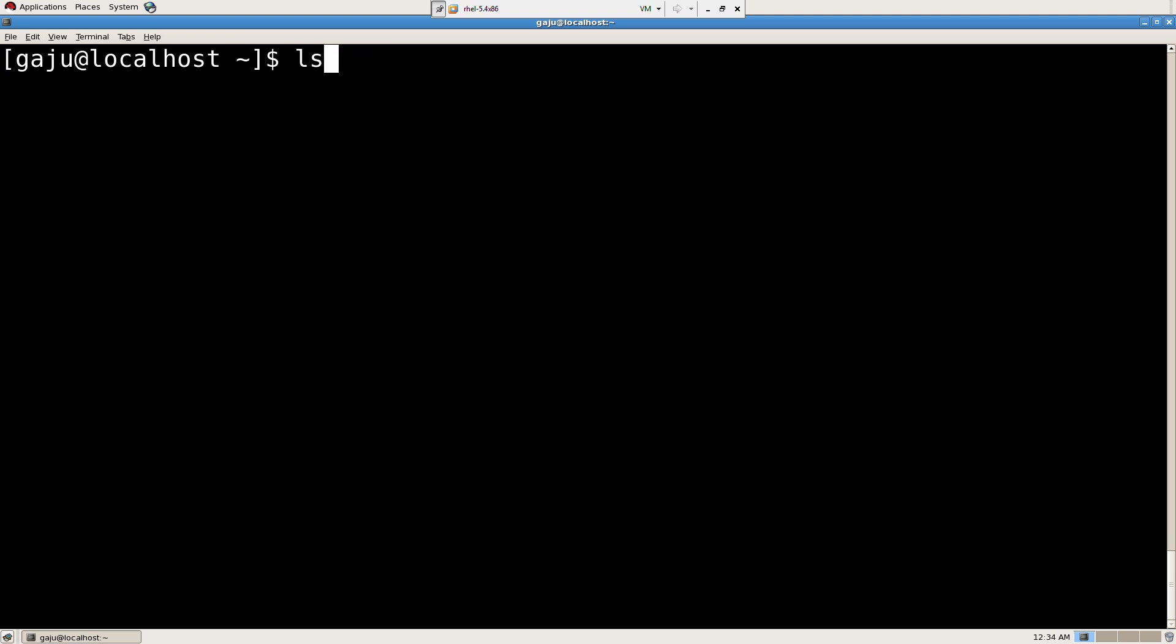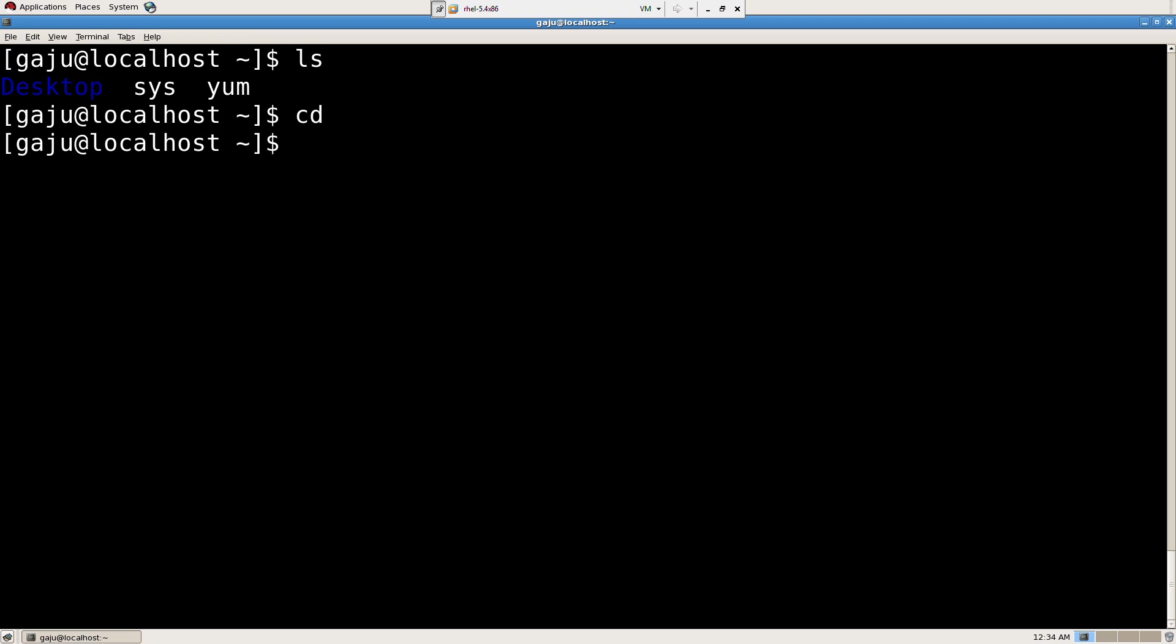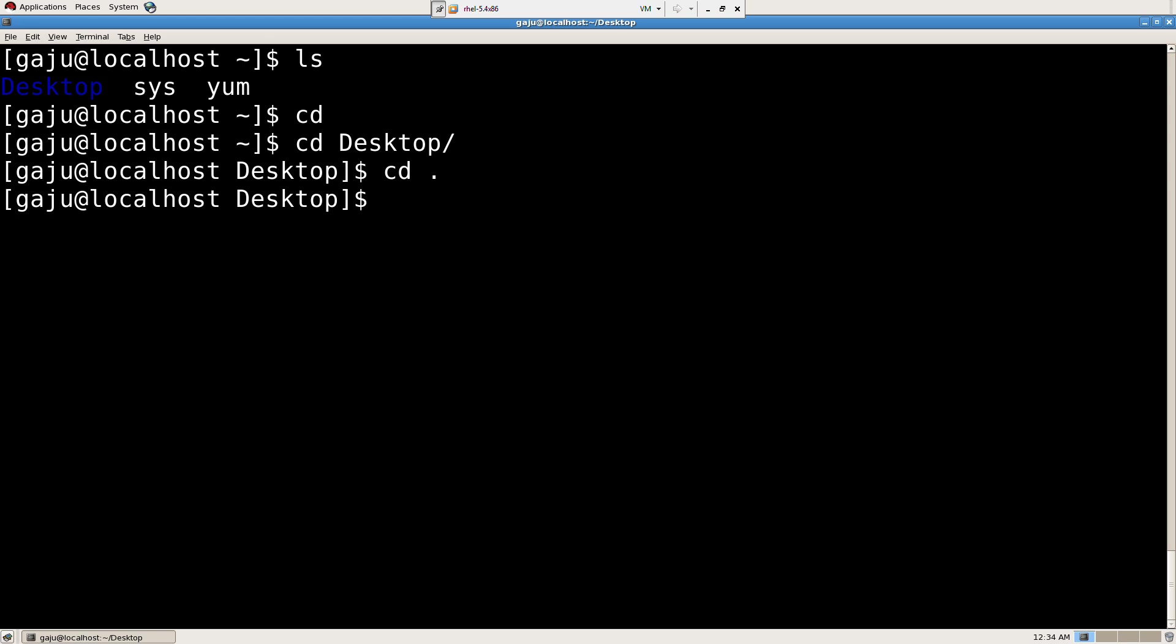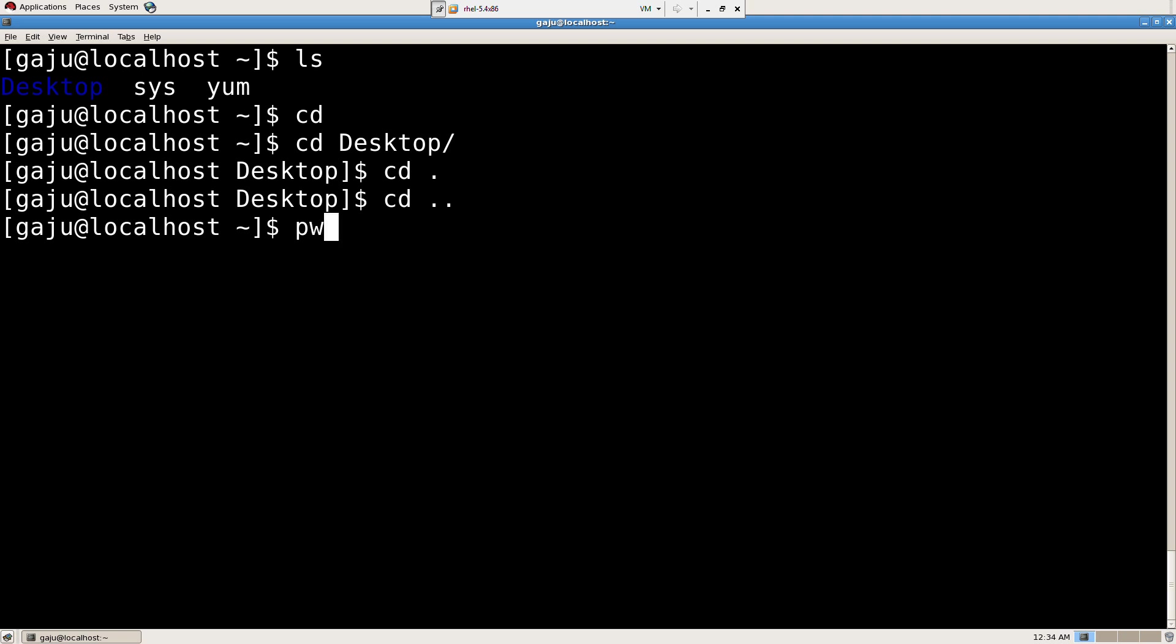So we learned about LS, we learned about CD. I changed directory, CD desktop. So it enters it. If I press CD dot, that means it will go to the present directory. Why should I go to the present directory? If I press CD dot dot, that means directory above the directory in which I am working.